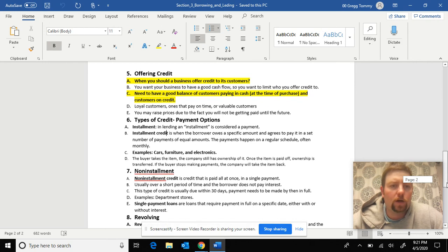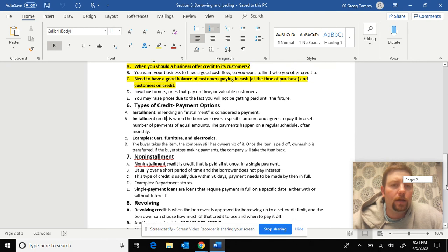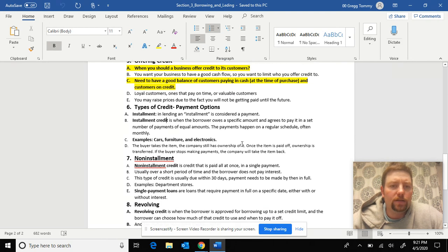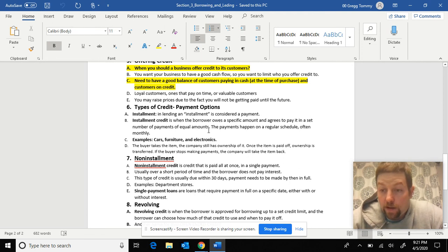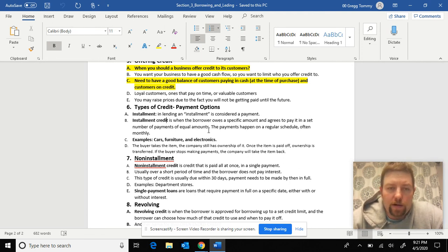As we go on, an installment is basically considered another word for payment. You hear that with credit cards and installment payment.